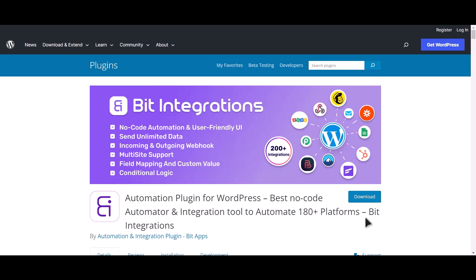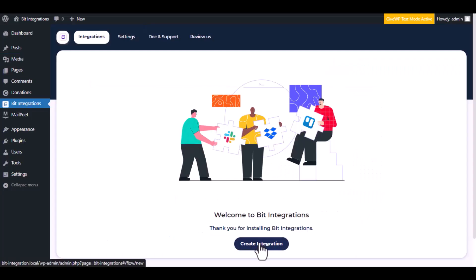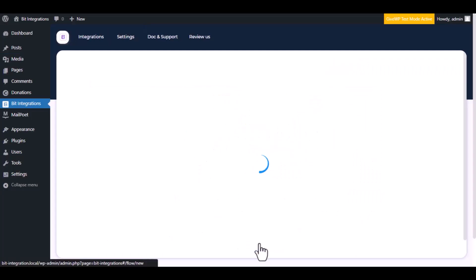I am utilizing the Bit Integrations plugin to establish a connection between these two platforms. Let's go to Bit Integration dashboard. Now click Create Integration.